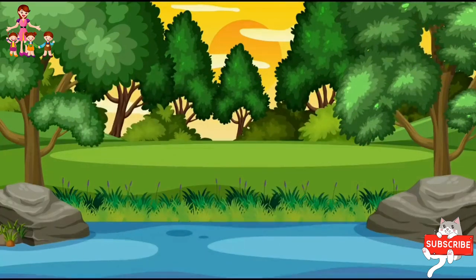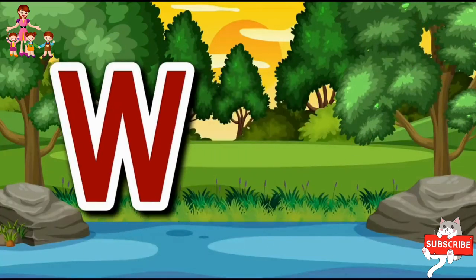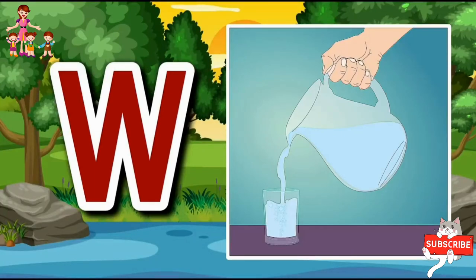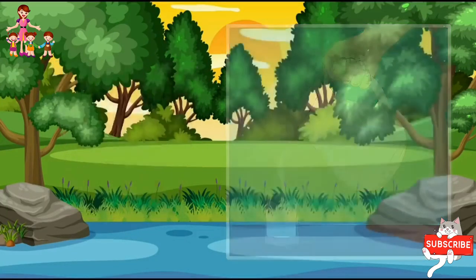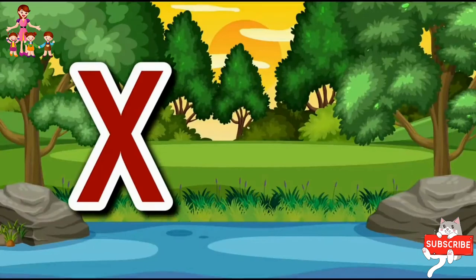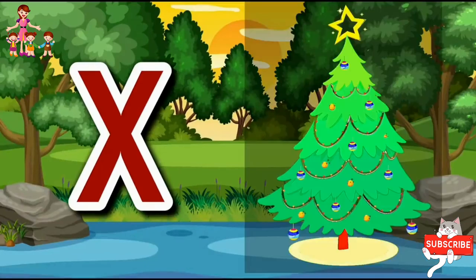W. W. W for Water. X. X. X for Xmas tree.